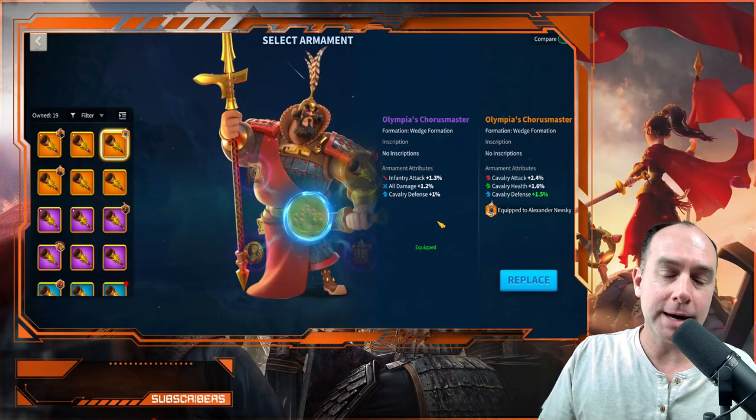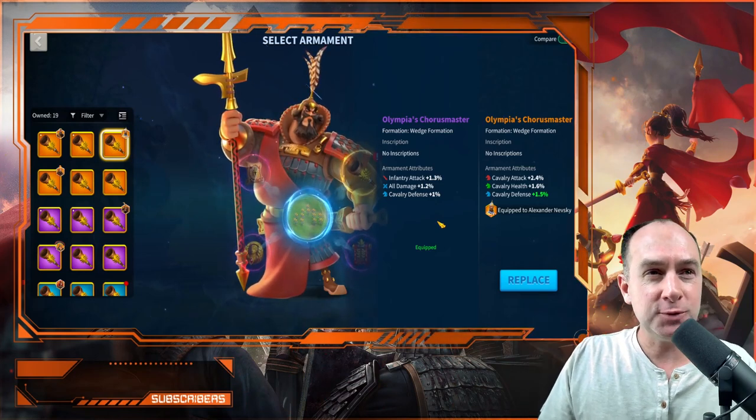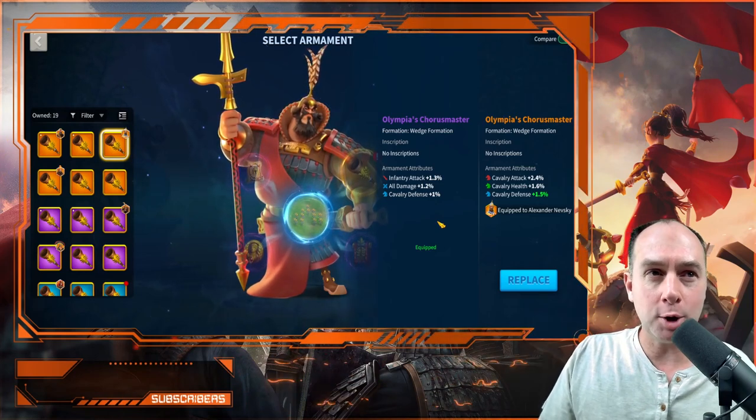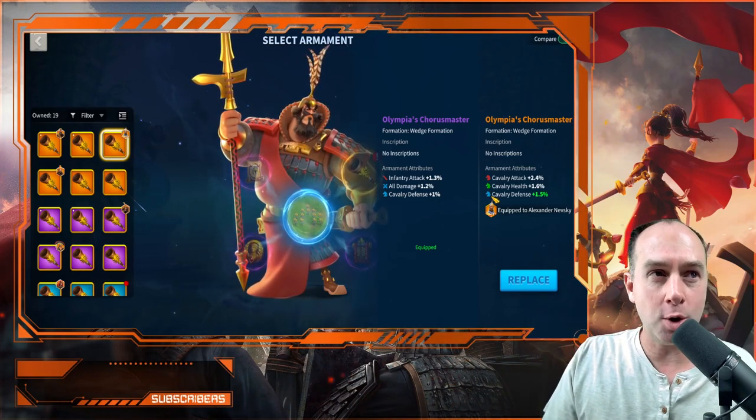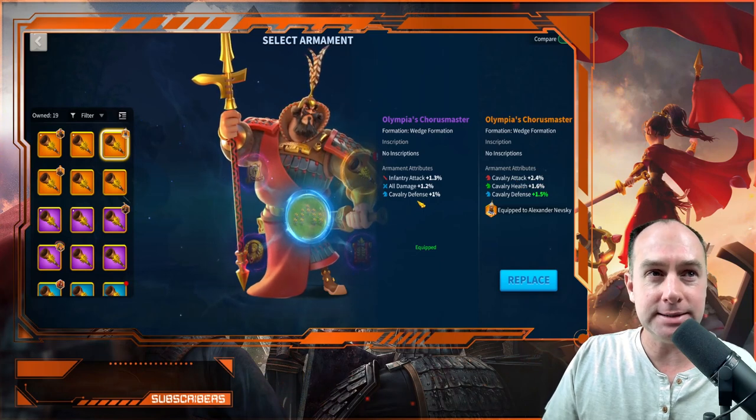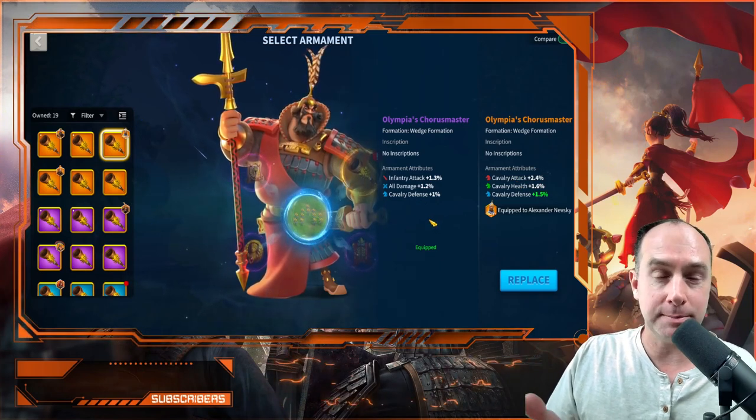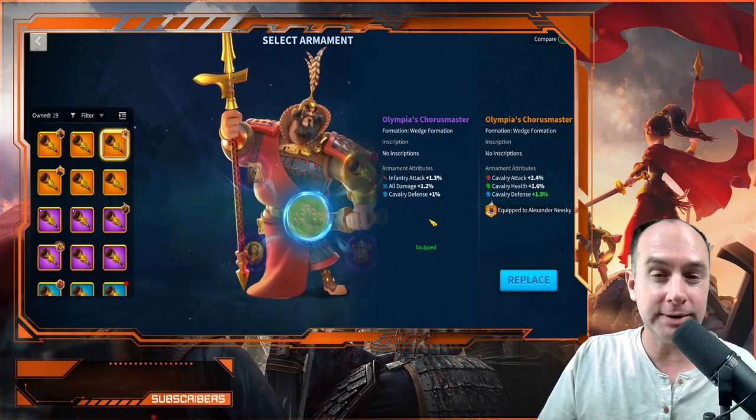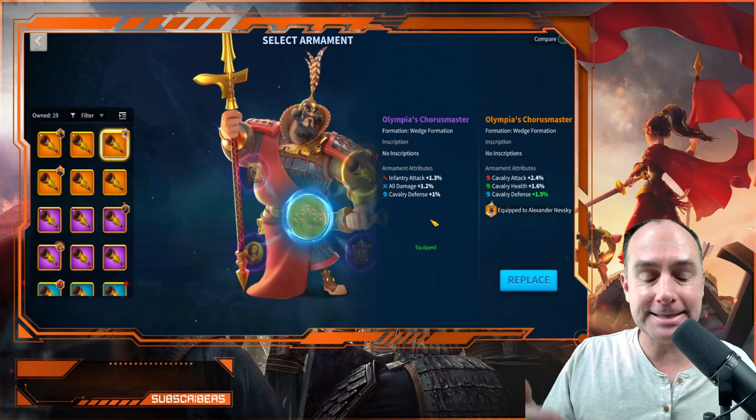What's up everybody, Psycho here with a Rise of Kingdoms video. In this video I'm going to be talking about armaments, as I said in the intro. I'm going to be talking about the comparison between all damage and basic stats.